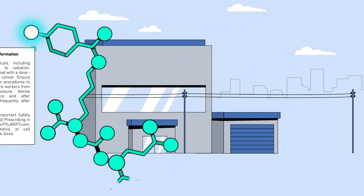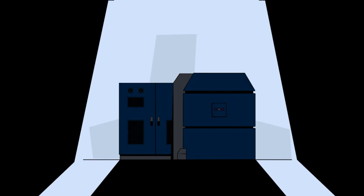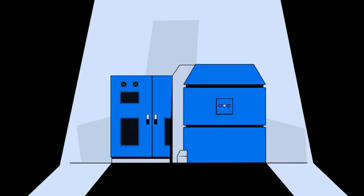Diagnostic radiopharmaceuticals, such as Pylarify, are produced in specially licensed nuclear pharmacy manufacturing facilities.